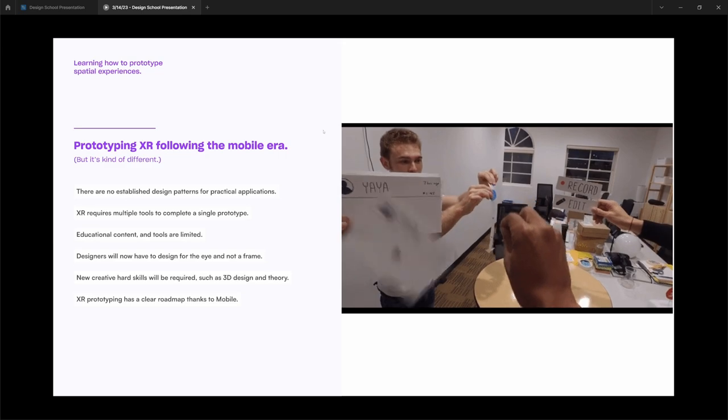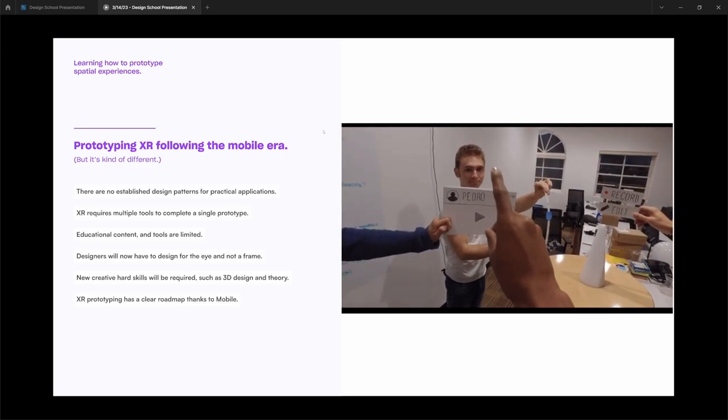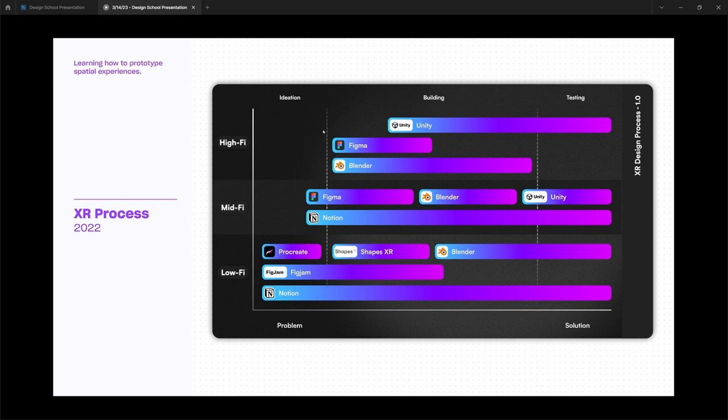But XR prototyping is following the roadmap of mobile. So about a year ago, this is my process. I concept things out on paper, FigJam, Procreate. I use ShapesXR a little bit to get started. And then I primarily just work within Blender and Unity.